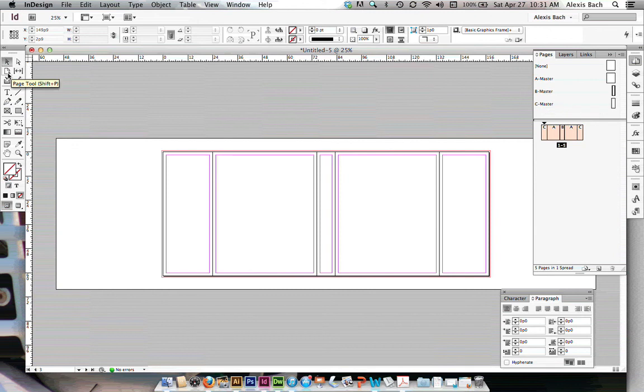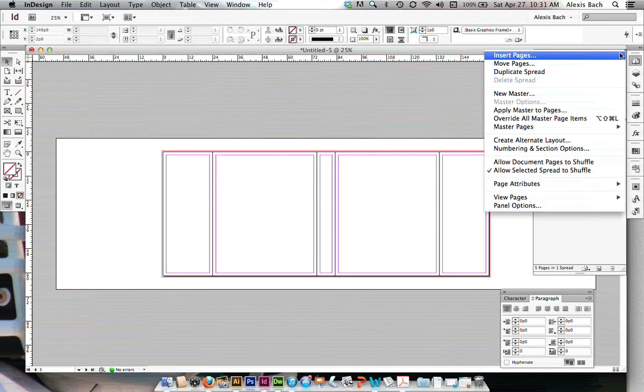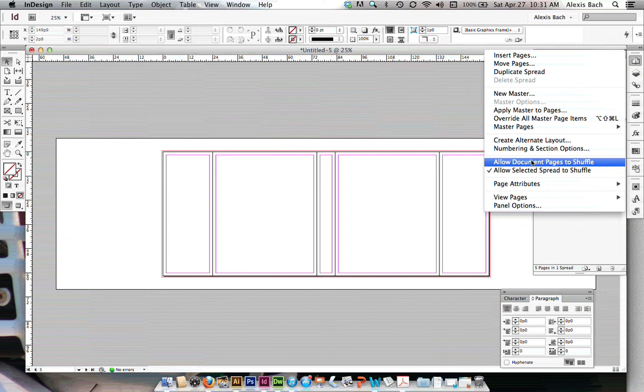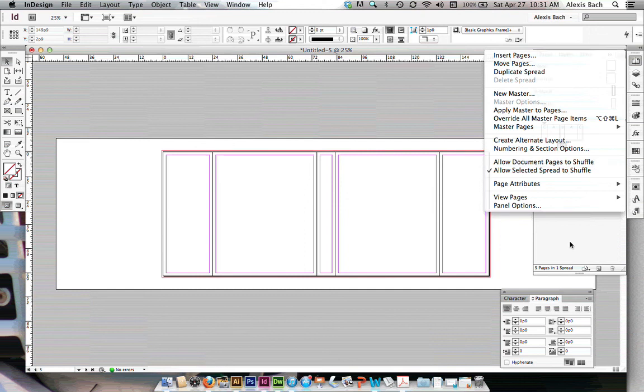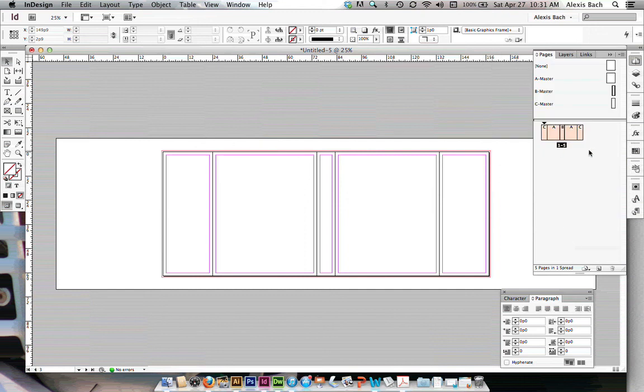You'll be using your page tool here. And then the key is making sure that this allow document pages to shuffle is deselected. There is not a check mark next to it because if you do not deselect this, you will not be able to get your pages into a spread like this. So that is how you set up the pages for a book jacket layout.